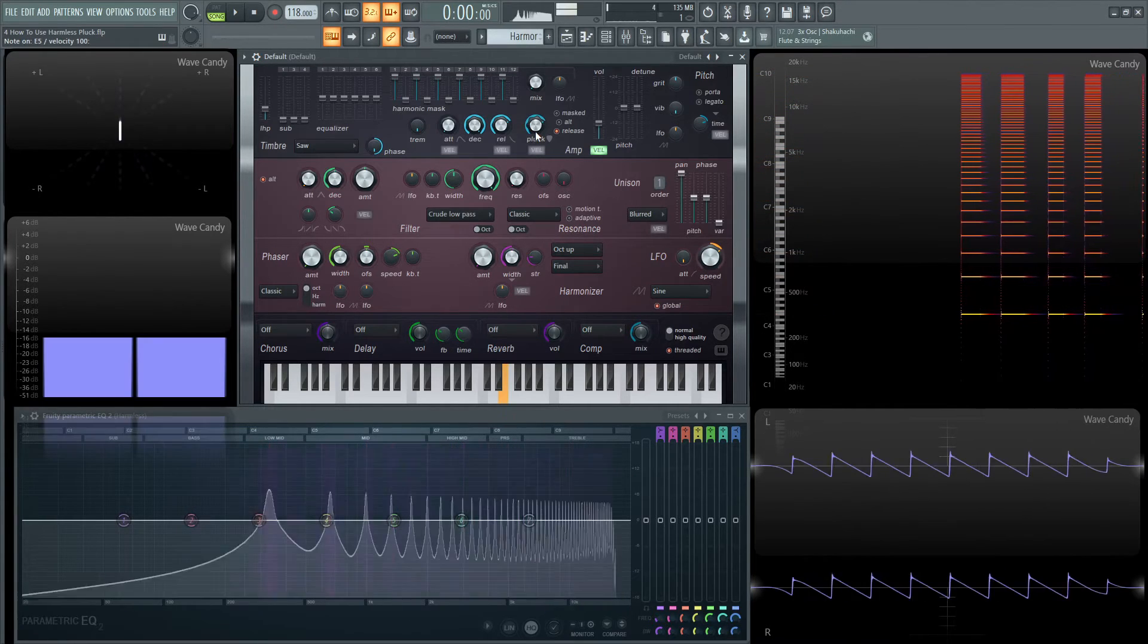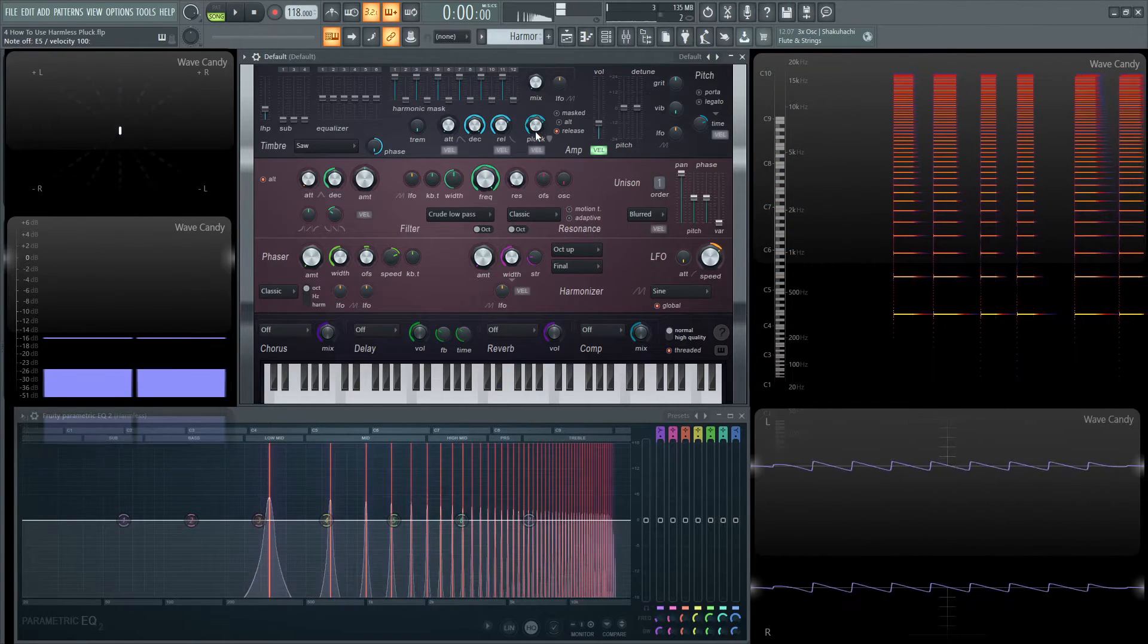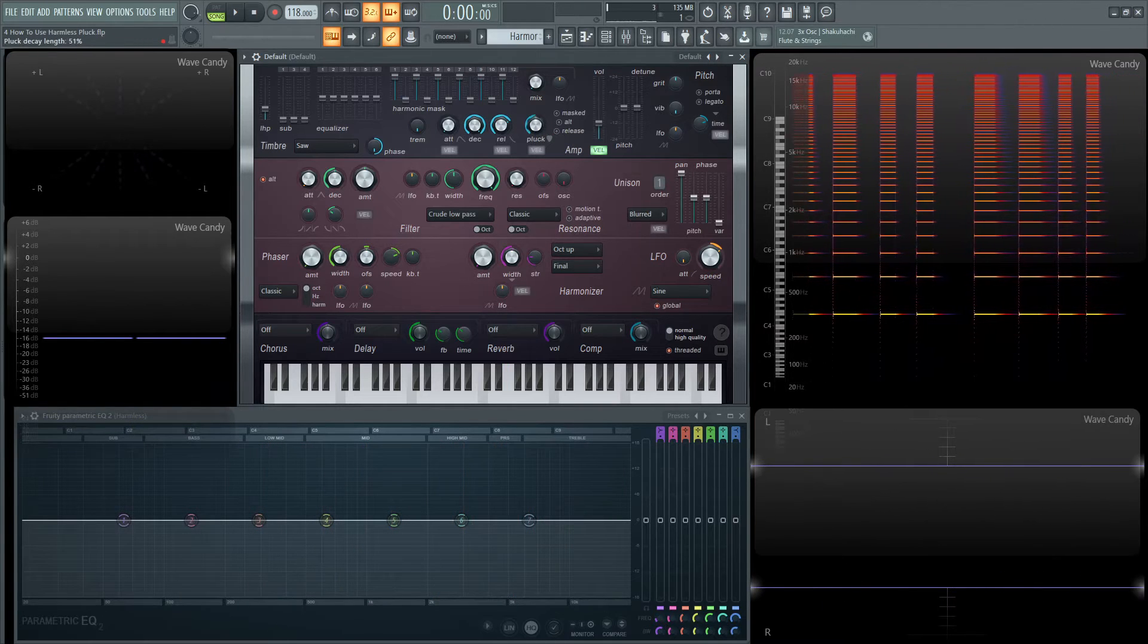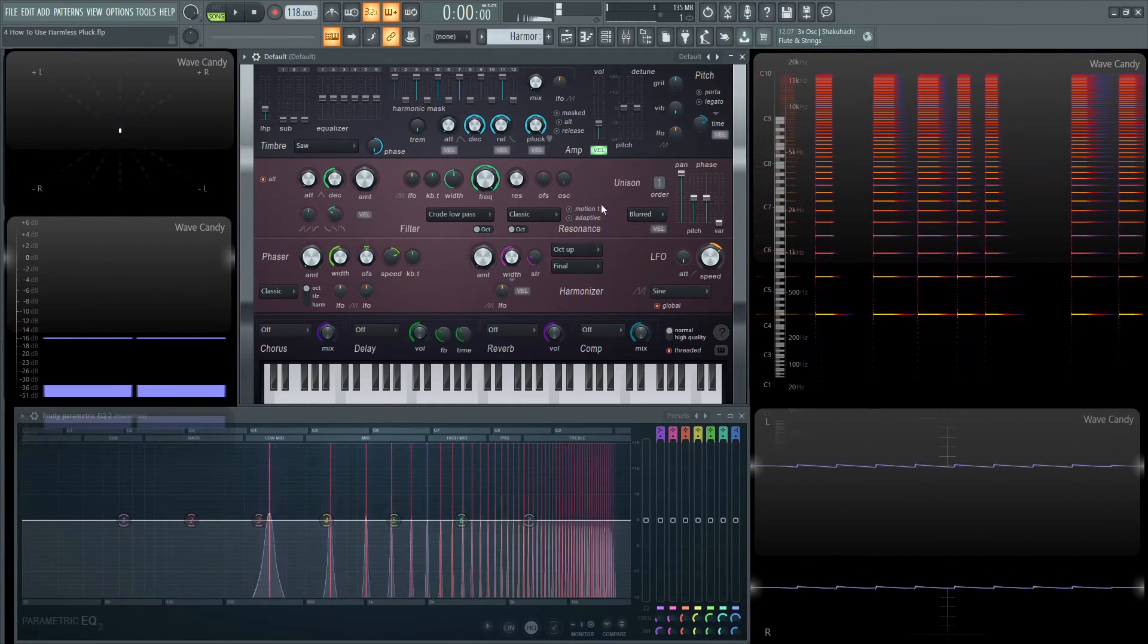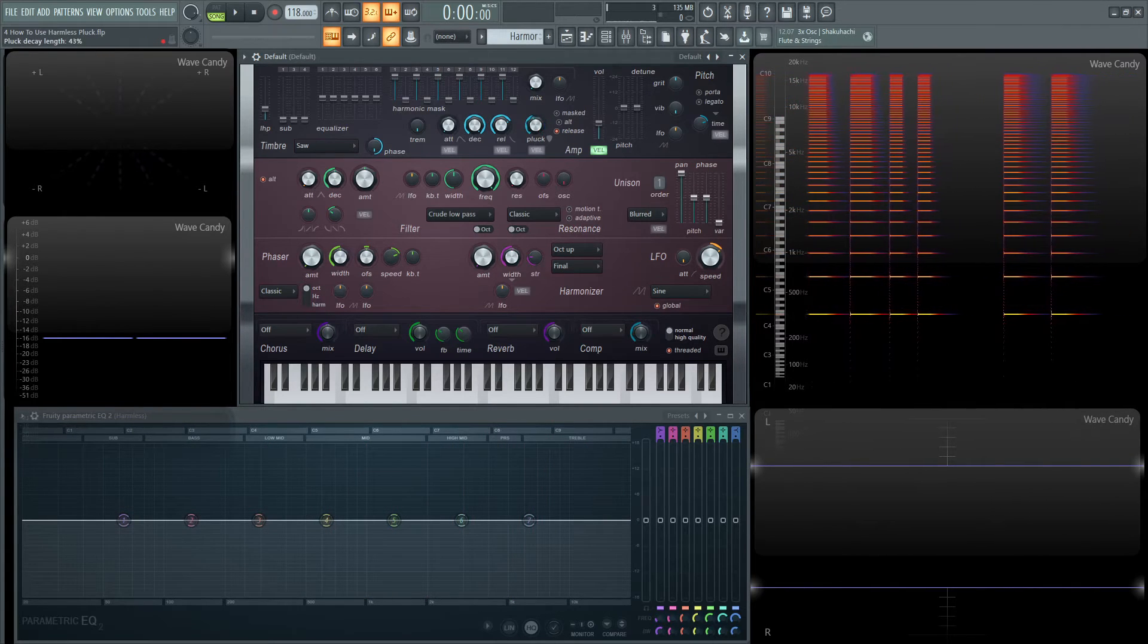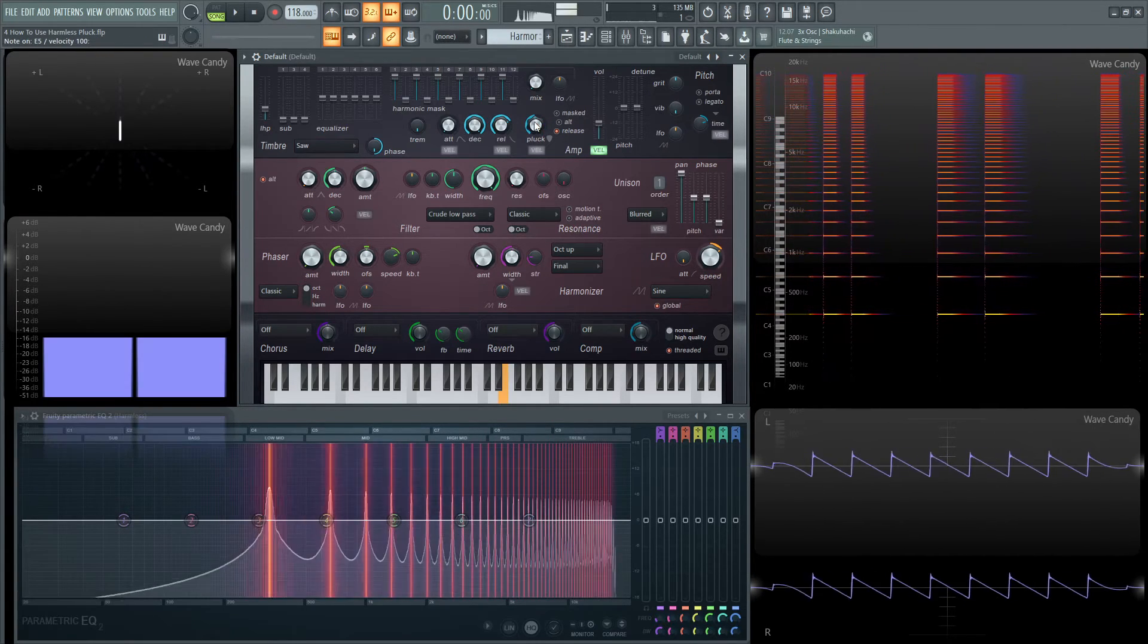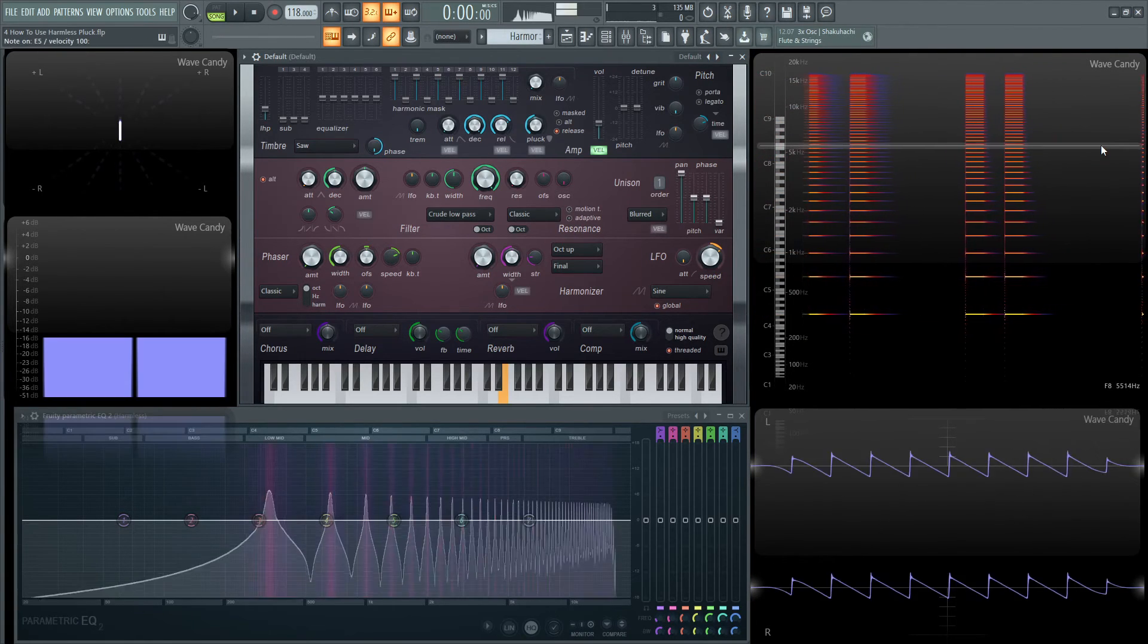Or if we bring it up. And if we had it off and the pluck completely off, that's just a regular release. And then turn on release, bring this pluck down. You can see the differences of the decay on the harmonics as well.